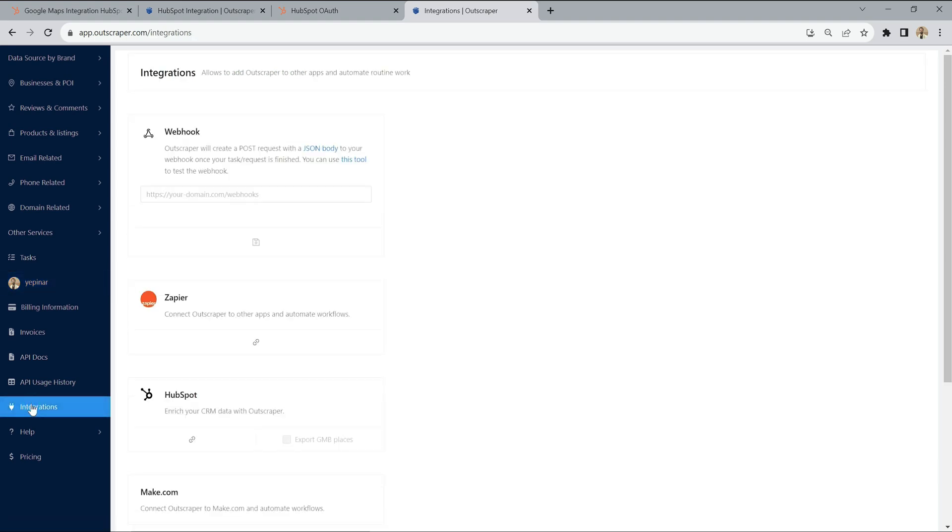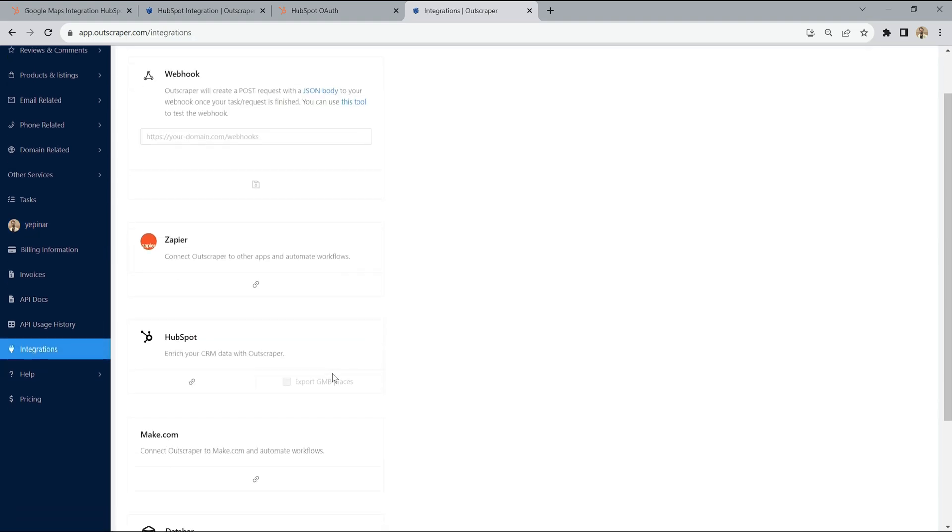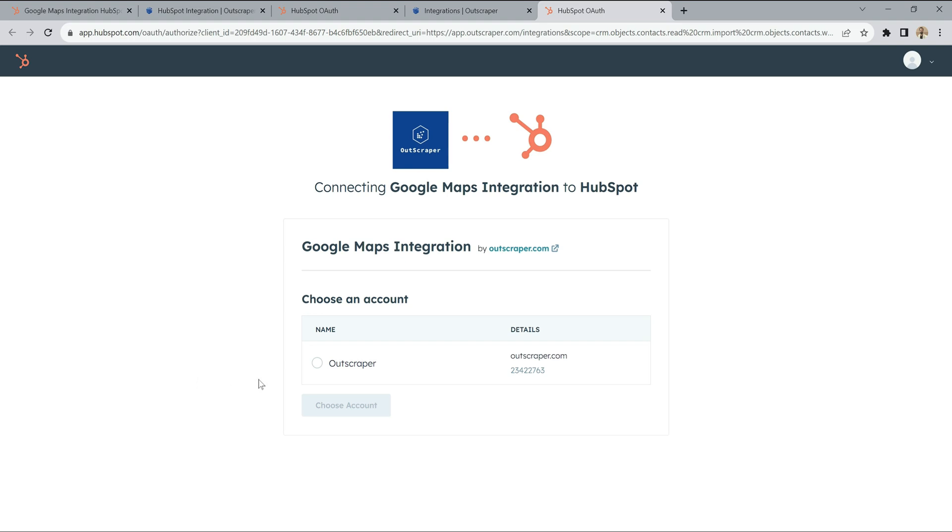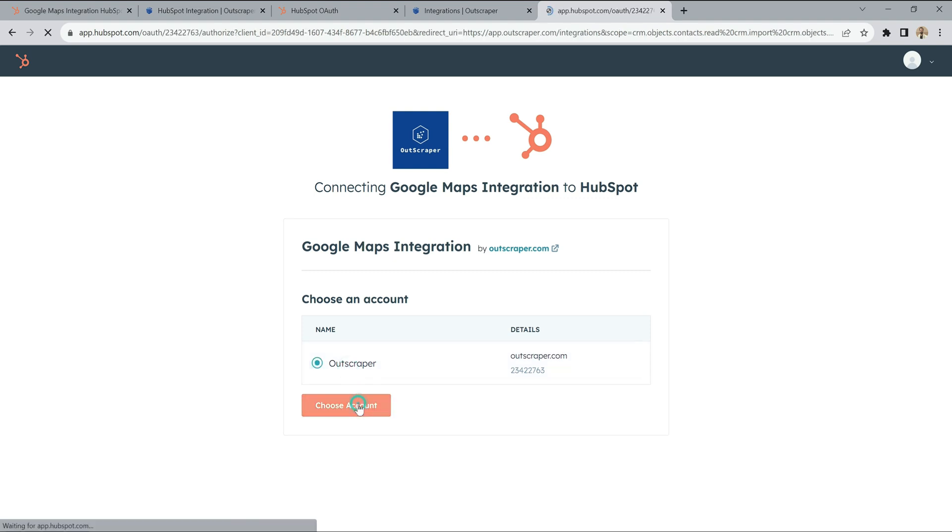You can also install the app directly from the guide by clicking the HubSpot integration link. Or you can also click the HubSpot link in the integration section of the account settings in the OutScraper app dashboard. Simply select your account and click Connect app button.